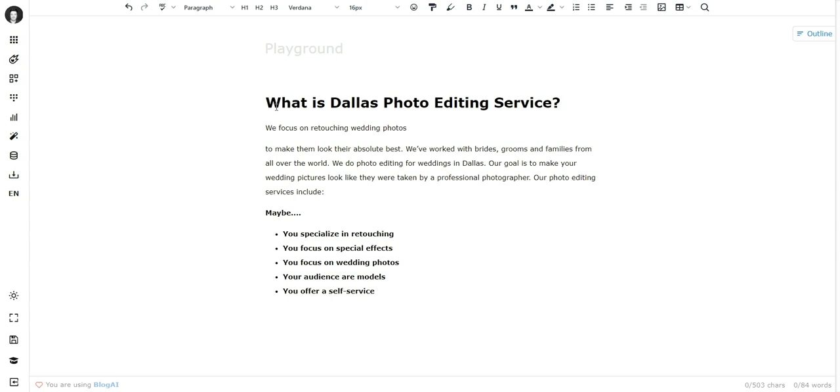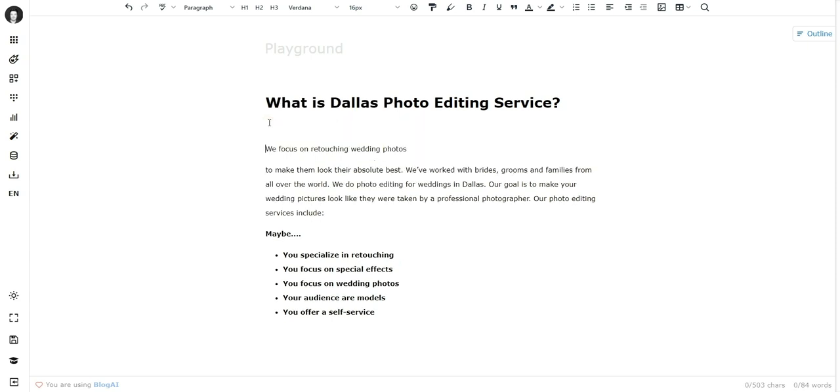based on the data we gave it. We told AI that we're focusing on retouching wedding photos, so AI wrote something about it. But it doesn't have to be like this—you could also try something more